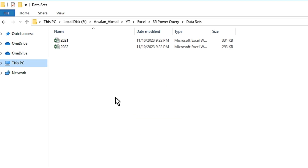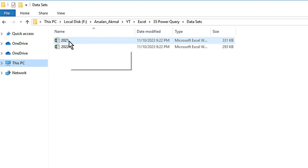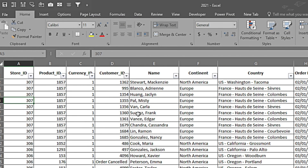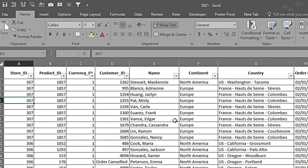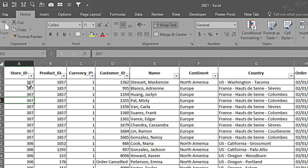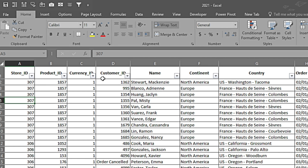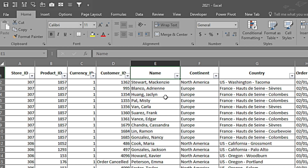I'll be performing some calculations and automating it through Power Query so I don't have to repeat the same task every time. Let's go into our file and see what it contains. Once we are in the file, I can see that I have a few columns in the beginning which contain identification — that is store, product, currency, and customer identification.